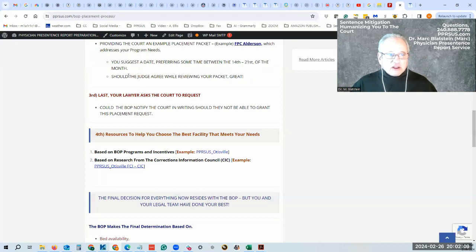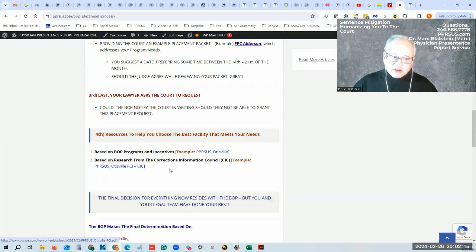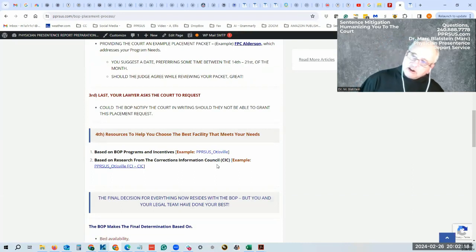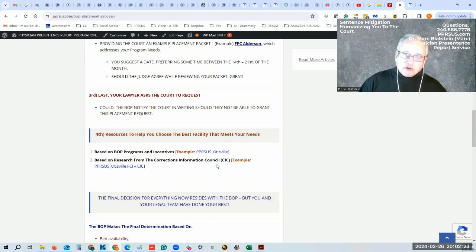I've gone through this quickly, but you can always go to the website and go to this particular page and you'll find BOP's Otisville. Next, there is what's called the Correction Information Council. They're out of Washington, D.C.